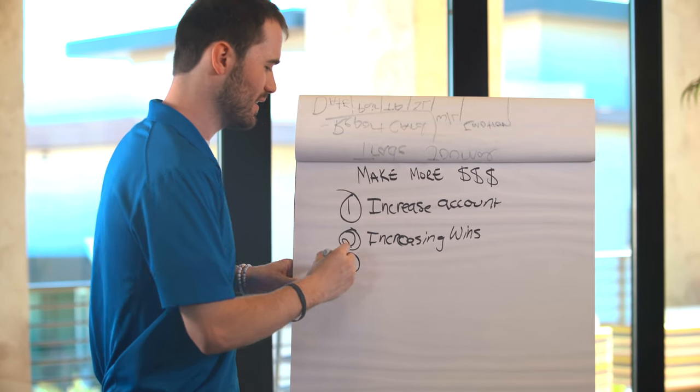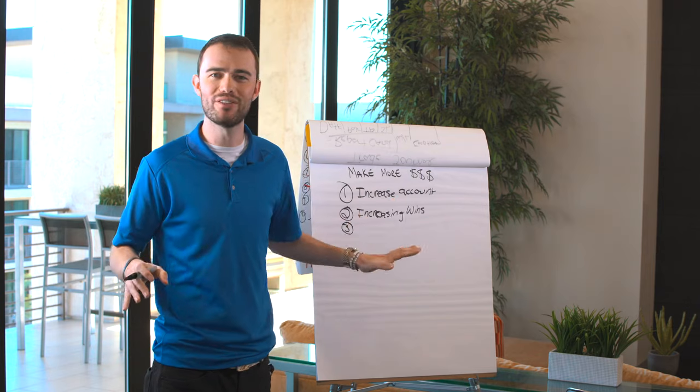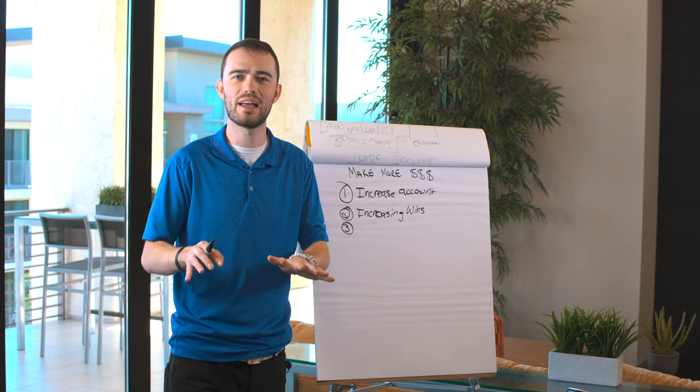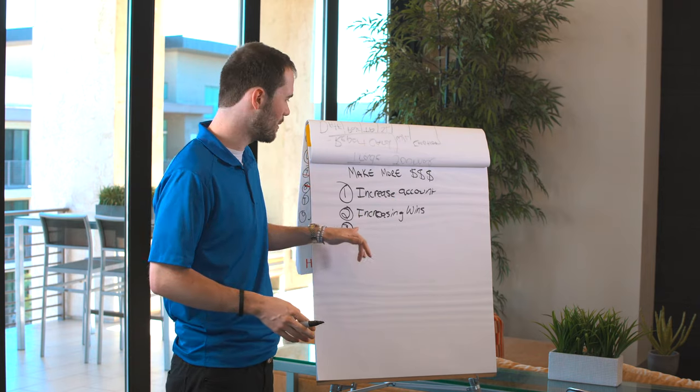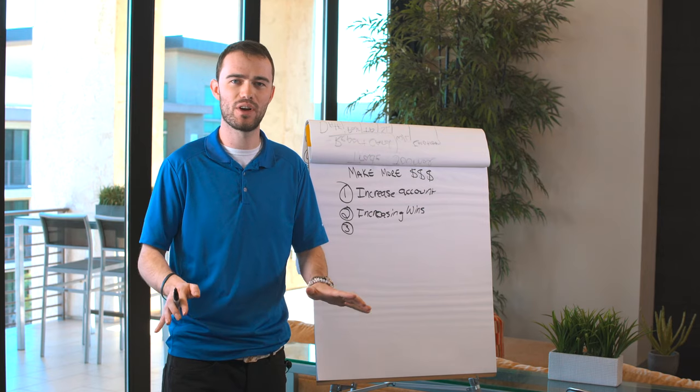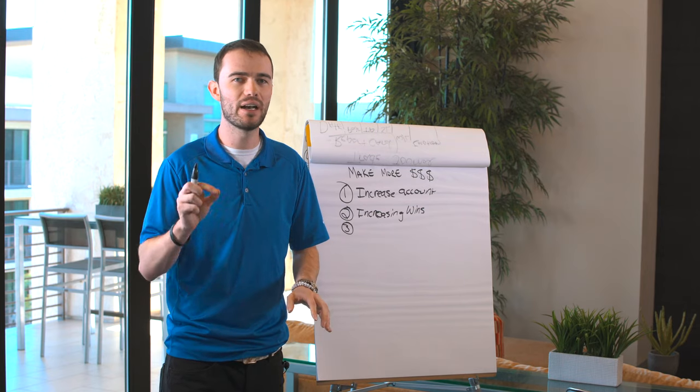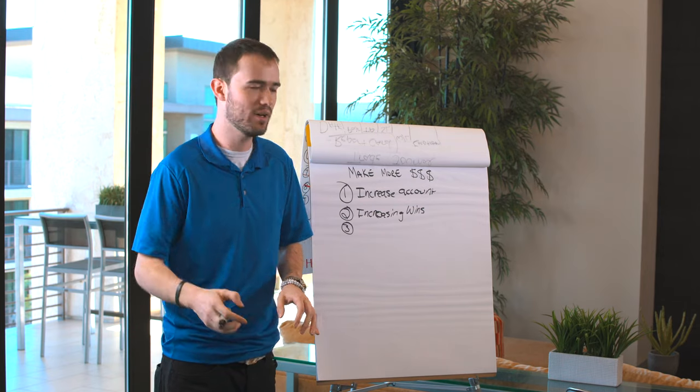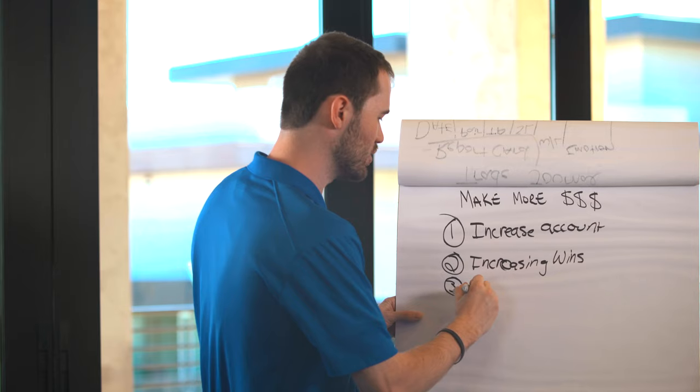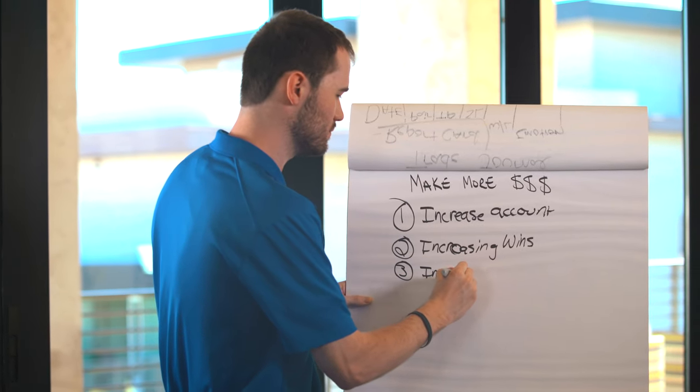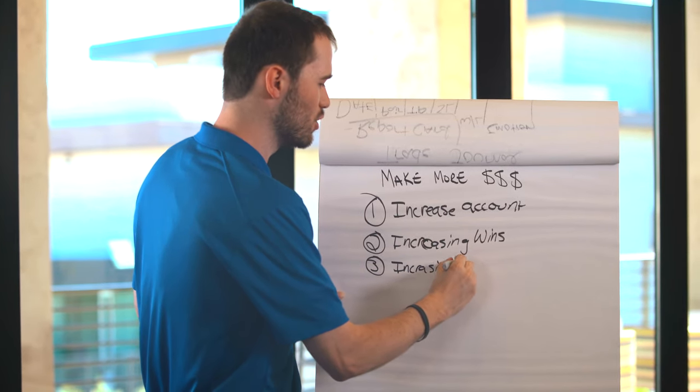Now, the third way is not for everybody. And before I even write it down, I want to kind of tread lightly with this. When I say what I'm about to say, I don't say this for everybody. But it is a way to make more money. And that is by increasing your risk.